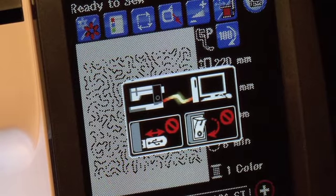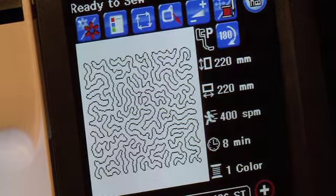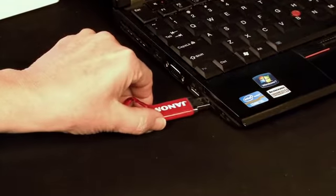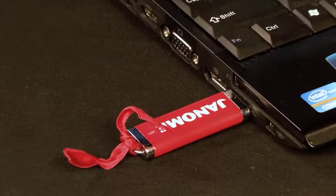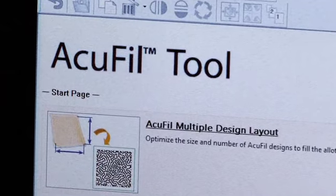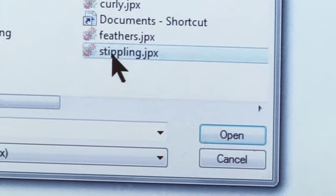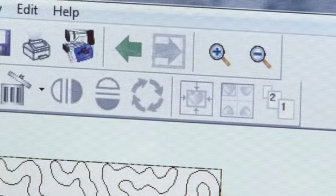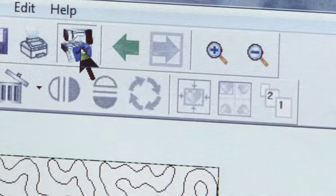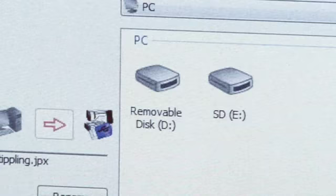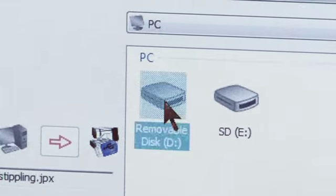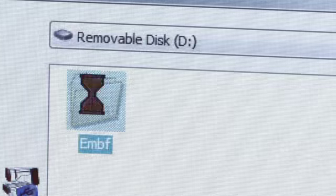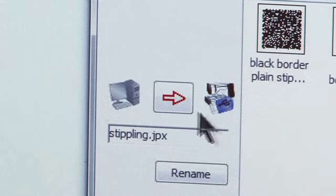You also have the option of transferring your designs using a USB memory stick. With the USB stick inserted in your PC, go to AccuFill tools. With your design open, click Write a design. In the open dialog box, choose your USB memory stick, open the EMBF folder, and click the red arrow to send your design.